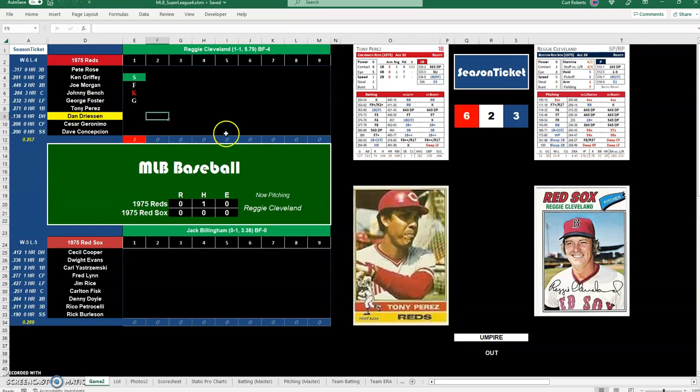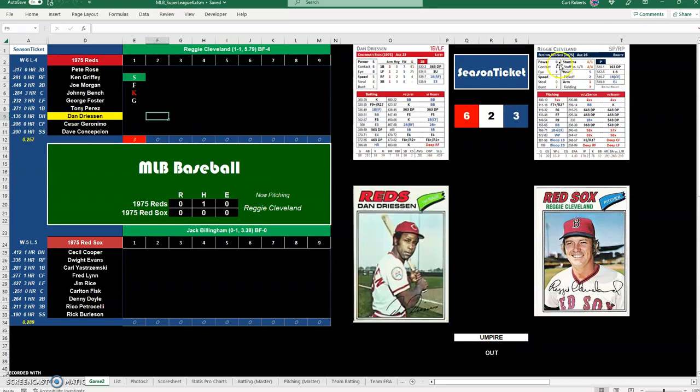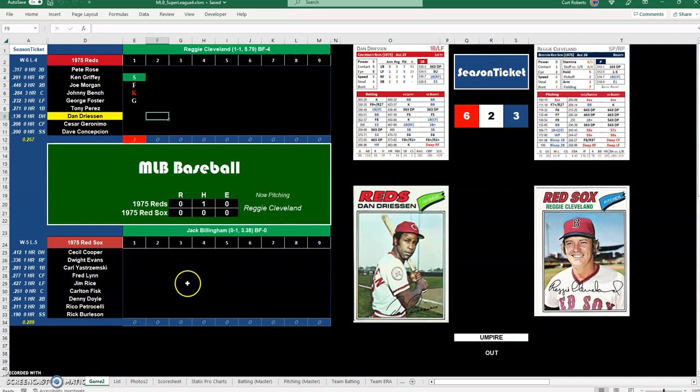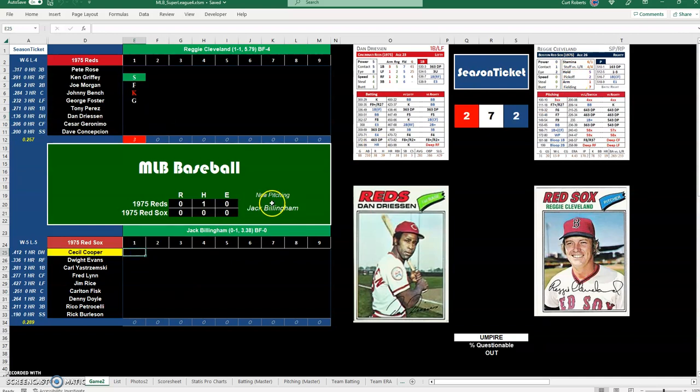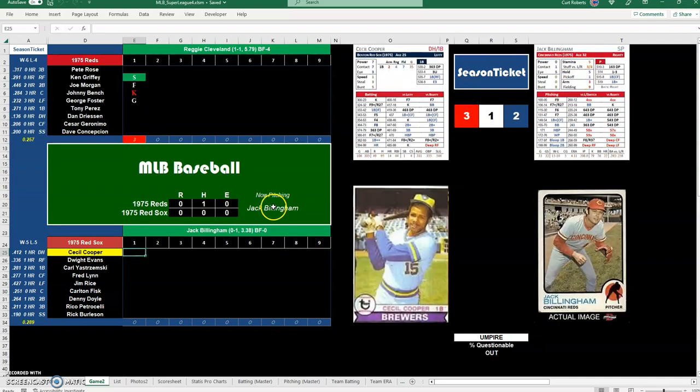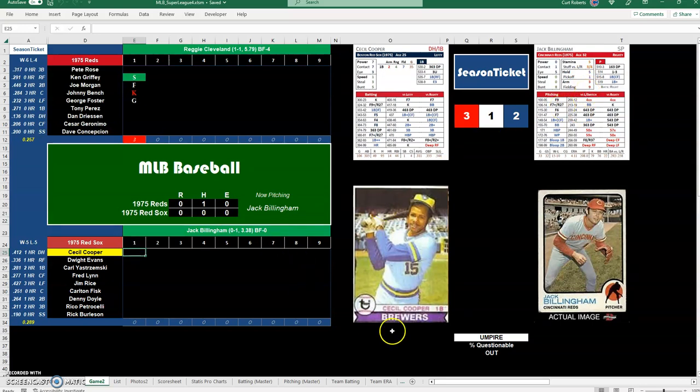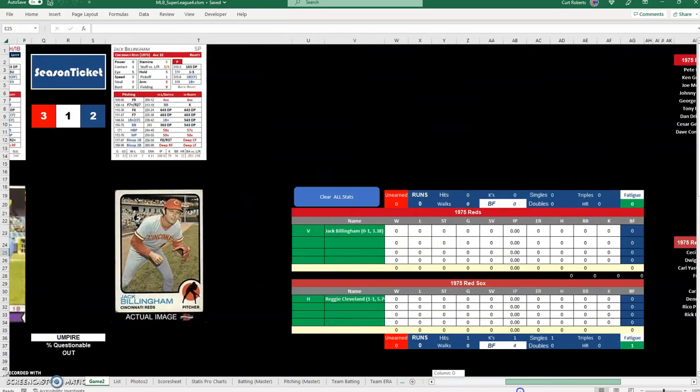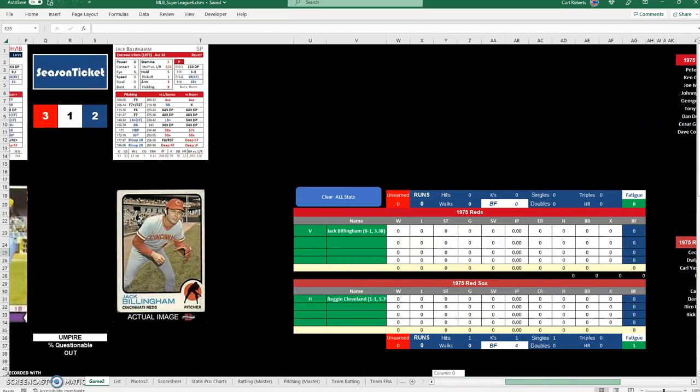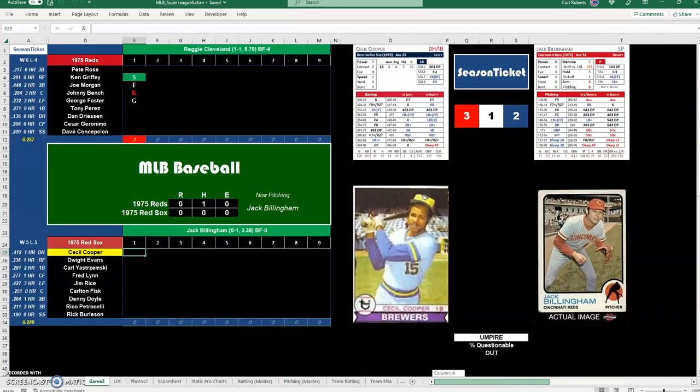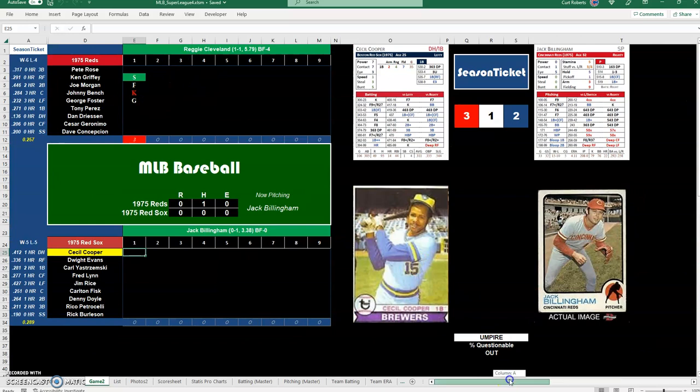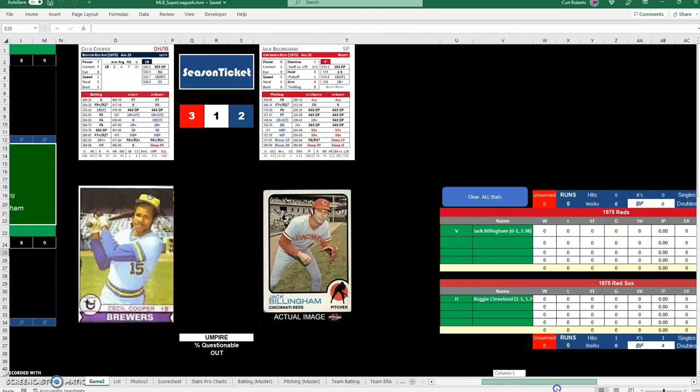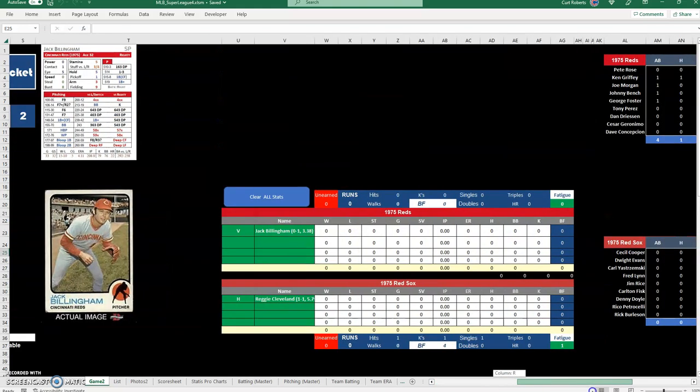I had to figure out how to display the correct pitching and batting cards. So I have now pitching here and that's the pitcher it'll bring up. When I switch to the home team, it'll switch to now pitching Jack Billingham. So it'll put the correct pitcher up there. So that was kind of cool. And so my pitching statistics will go here. I have put some results in here for the first inning for Reggie Cleveland.